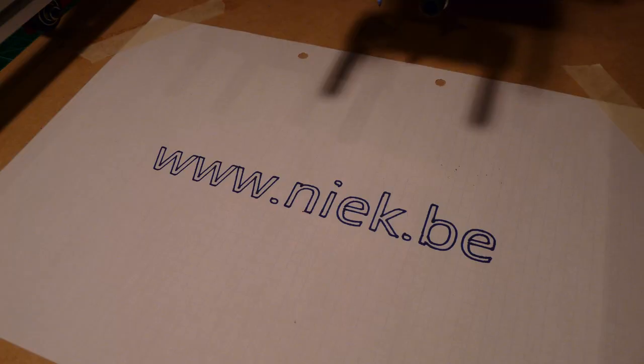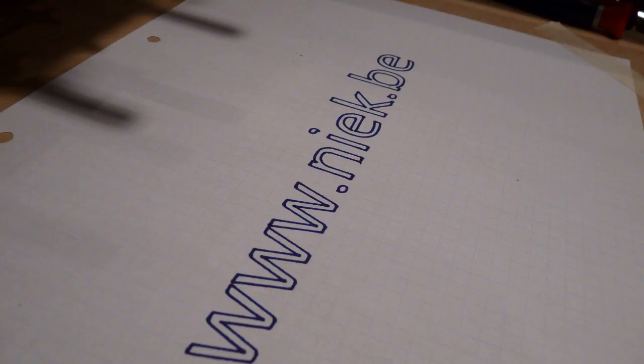So unfortunately, both of my camera batteries died during the making of this movie, so I couldn't film the whole making of the drawing. But here are some pictures of the finished product.